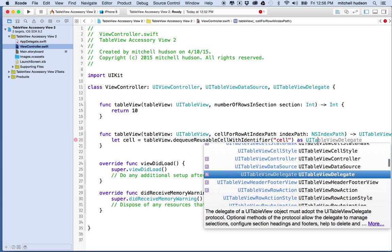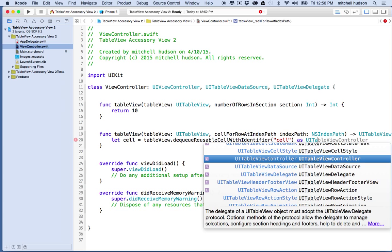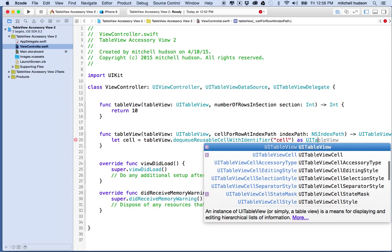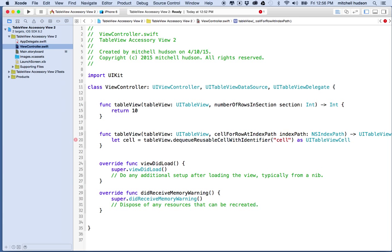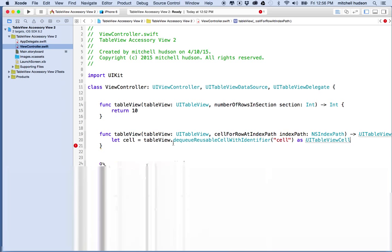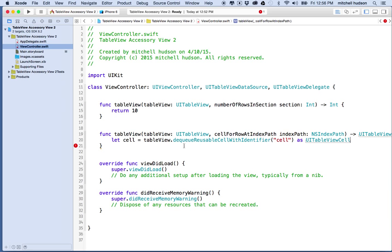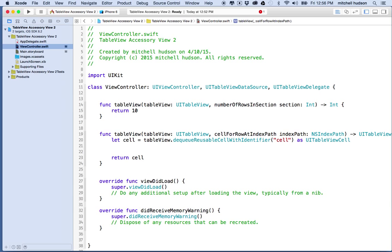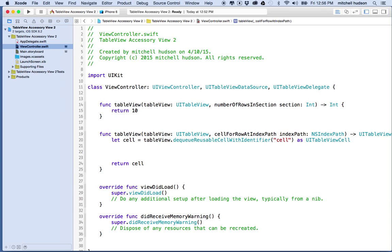Our cell, if you recall, we gave it the identifier of cell. Let's return this item as a UITableViewCell. Cell equals tableView.dequeueReusableCell with identifier, the identifier name is cell, and we're going to return this as a UITableViewCell. That means we're going to return it, so let's type return cell.